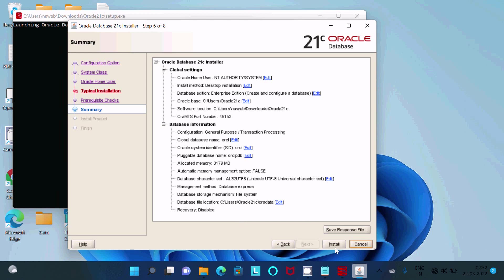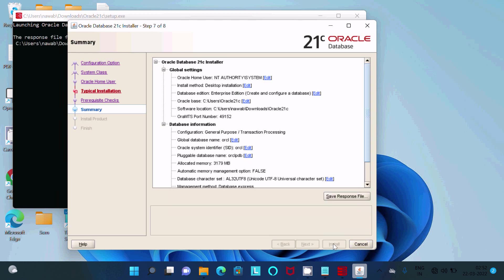If this is all correct, then here you can click on install. If you want to do changes, then click on edit. That's all fine, so I'm going to click on this install button.